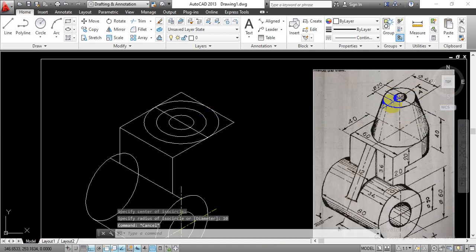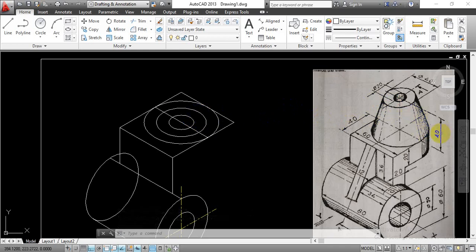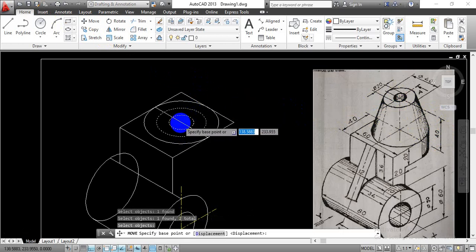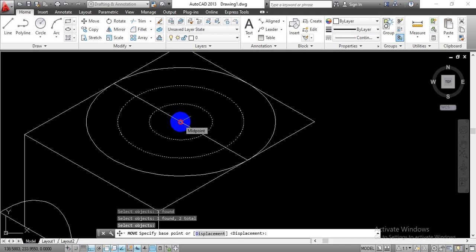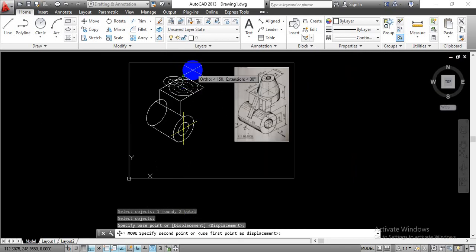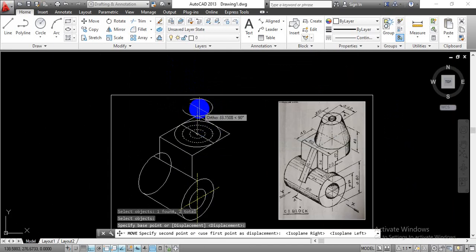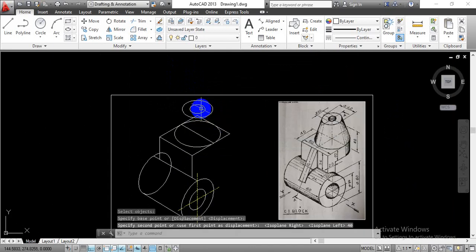Now once we are done, these two circles are going to be moved to a height of 40mm. Looking at the given diagram, these two circles must be moved 40mm in height. Go with the move command, select the two drawn circles, hit Enter, and select the center point as the base point. We are going to move in a vertical upward direction. Change the plane by pressing Ctrl+F5 so that we can move vertically upward, and enter height equals to 40mm.